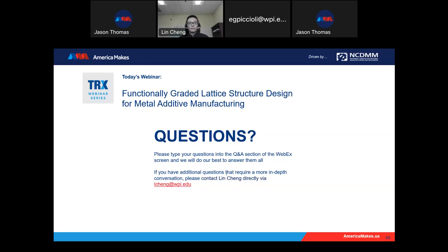I think that's all the questions we have today. That's going to wrap up today's TRX webinar series. I would like to once again thank Lynn — that was a great presentation, very interesting. If you have further questions for Lynn, you can reach out to him directly; his contact information is on the screen. There will be a post-webinar survey going out to all of those who participated today — we really appreciate the time you take to provide America Makes feedback so that we may continue to improve and strengthen the additive community.